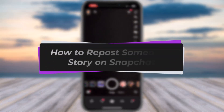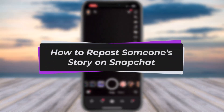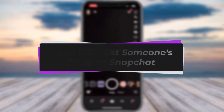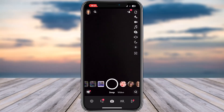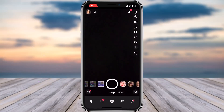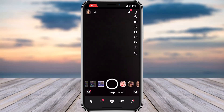Hello everybody, welcome back. Today we have got you another video. In this video I'll show you how you can repost someone's story on Snapchat. But before that, please do make sure to like our video, subscribe to our channel, and yes, without any further delay, let's get into it.